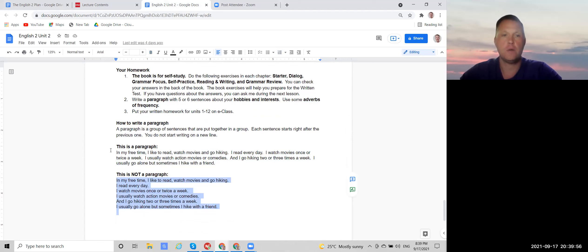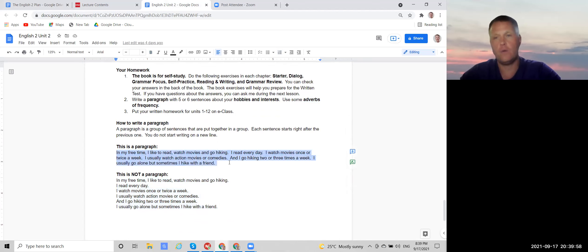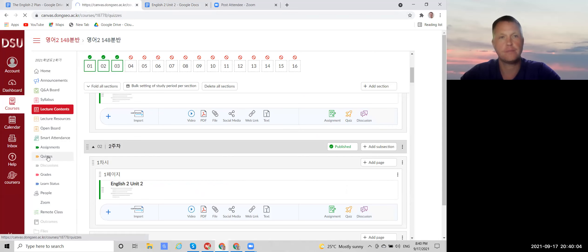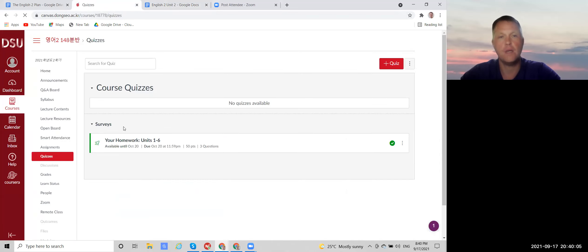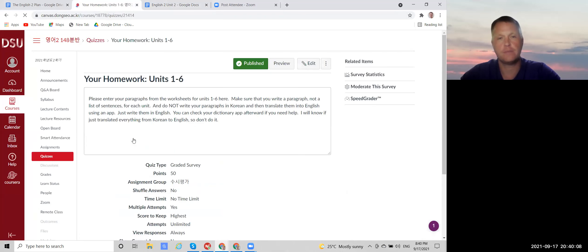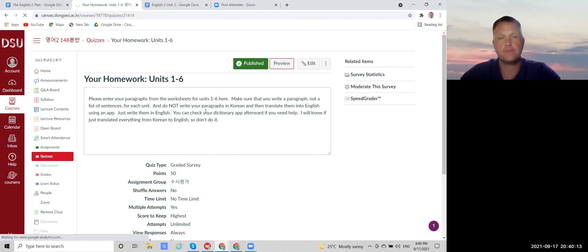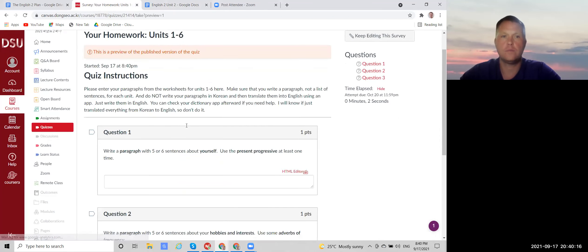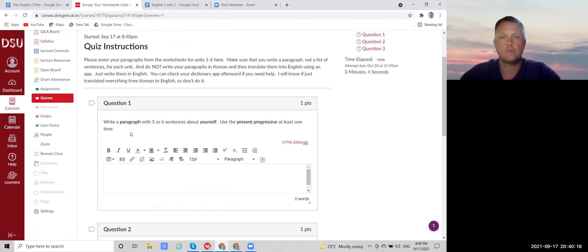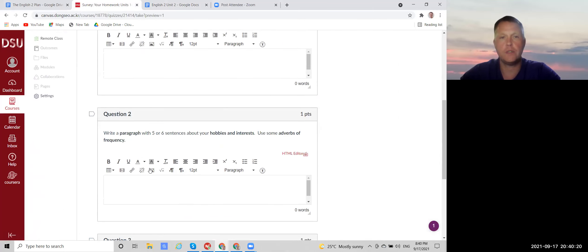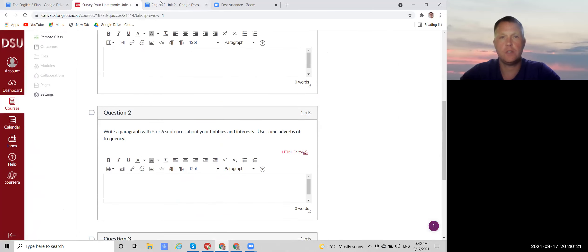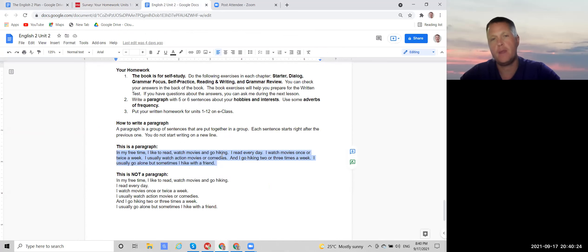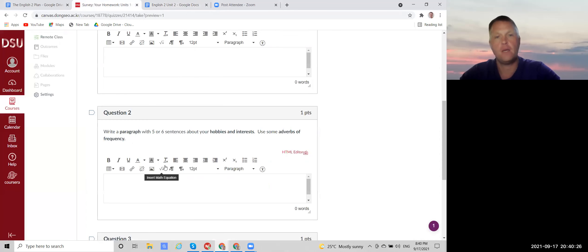So you'll write your paragraph here or somewhere else. And then you'll come here and go to quizzes. And open this. And this is where you'll put your homework. So week one, week two. So this is week two. So you can write it here. You can type it here and then you can copy it and put it in here.